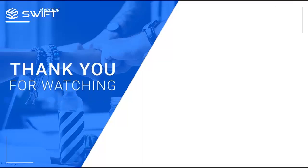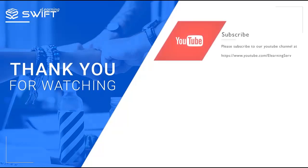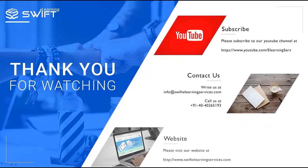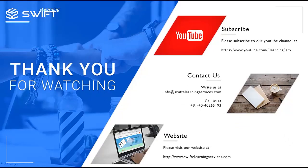Thank you for watching this video. Visit swiftelearningservices.com.